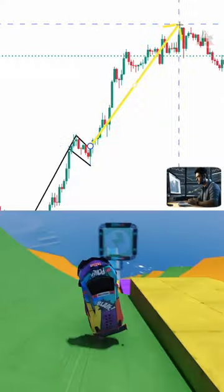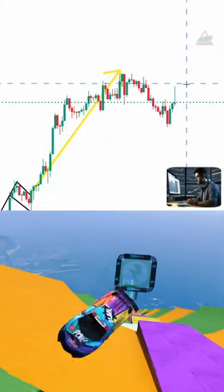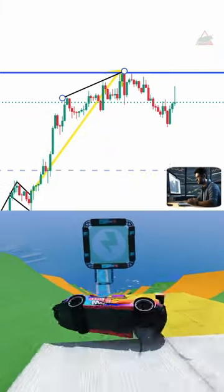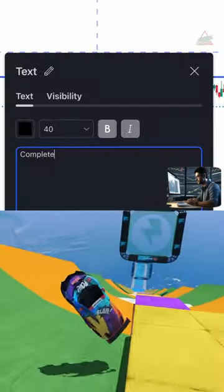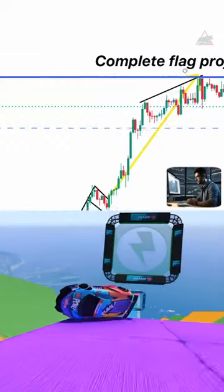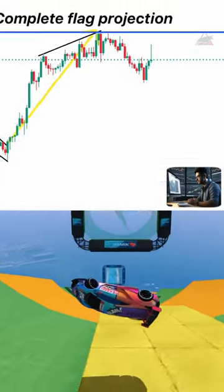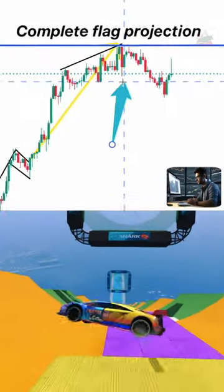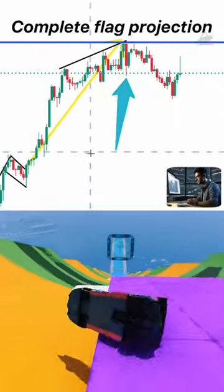This is where the flag projection ends and it also forms a nice trend line to the top, which confirms to me where the key resistance is. I also see the higher low here.